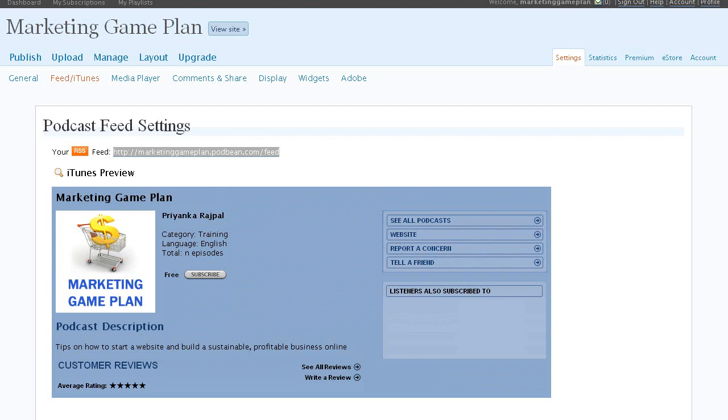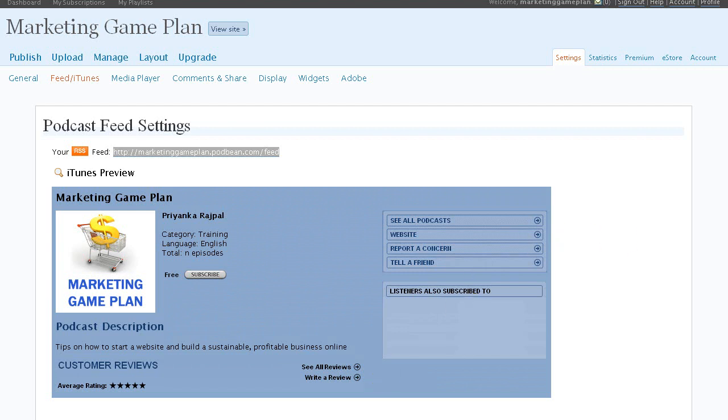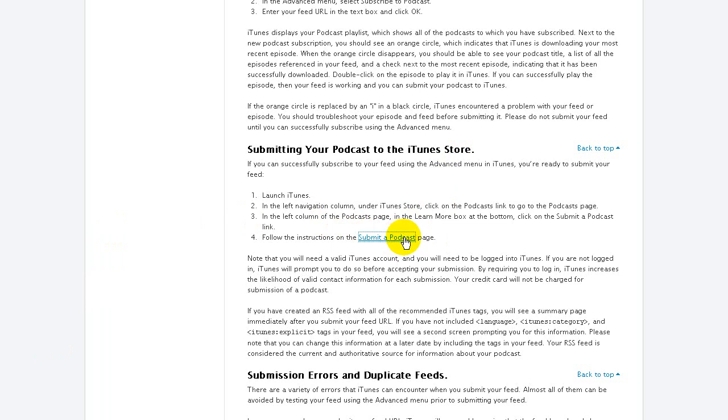Now in order to submit it to iTunes, there's a specific link that you need to go to. Here is the link: if you go to Google, you can type in 'podcast iTunes submit.' This page will show up. Scroll down and there's a link there that says 'Submit a Podcast,' so click on that.